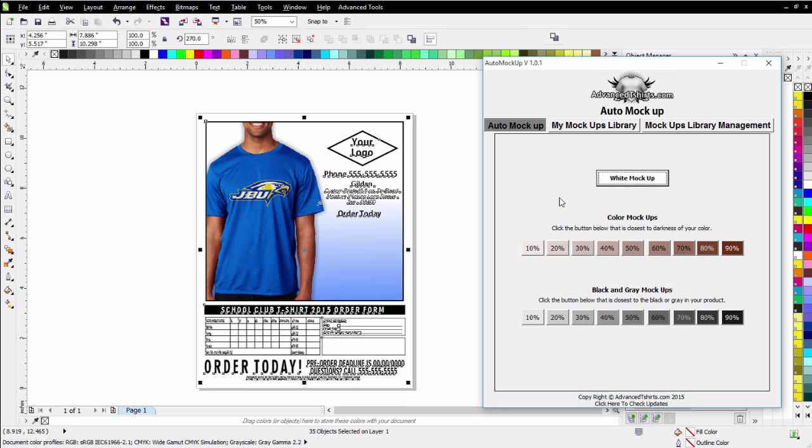But we're definitely going to raise the price here soon because of the new features and functions available with auto mockup from advancedtshirts.com. Go ahead and wrap here and we'll see you in our next video. Thank you.